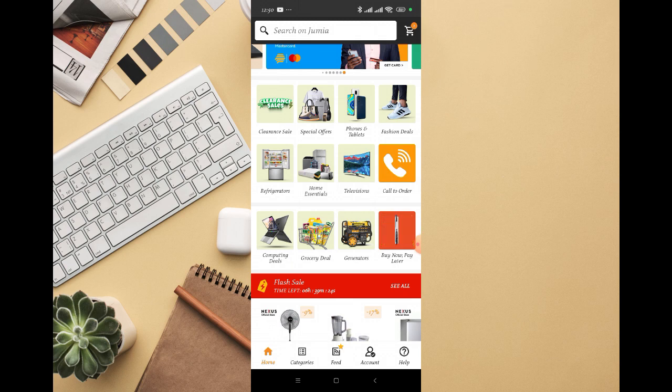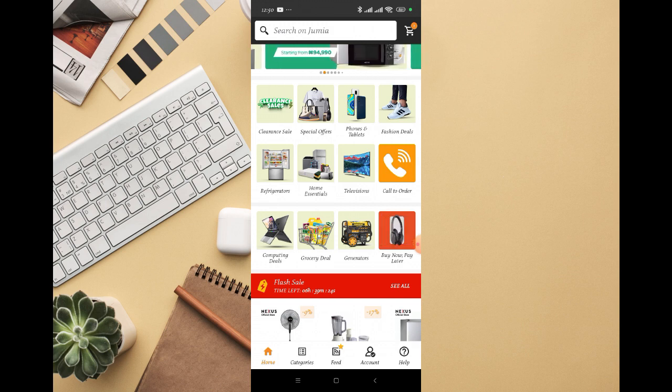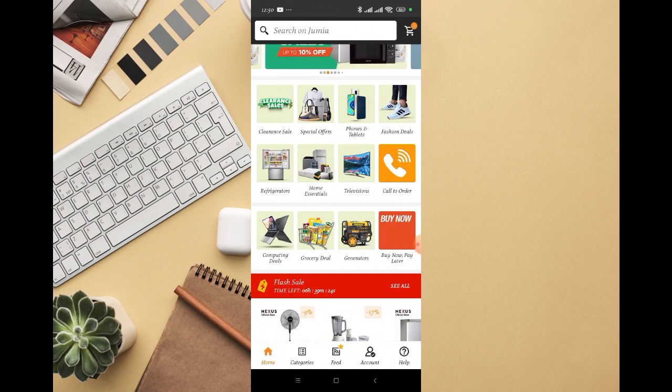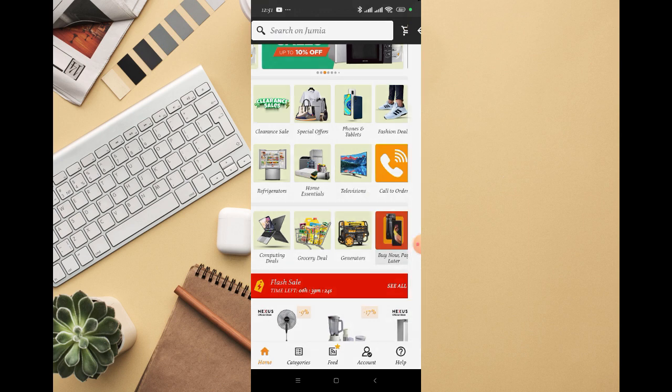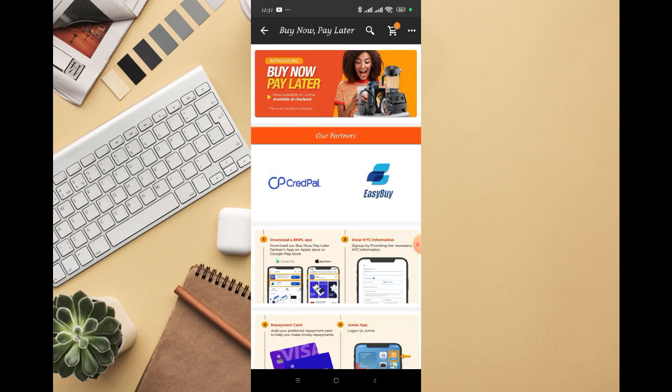You can see something changing - you can see Buy Now Pay Later on that particular side, showing different products. Just click on that and it's going to take you straight to this page.